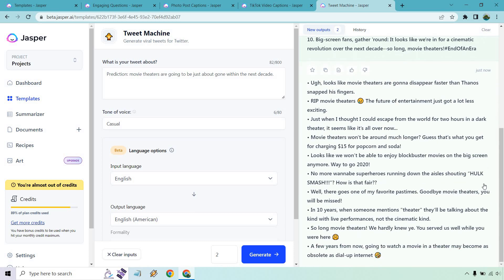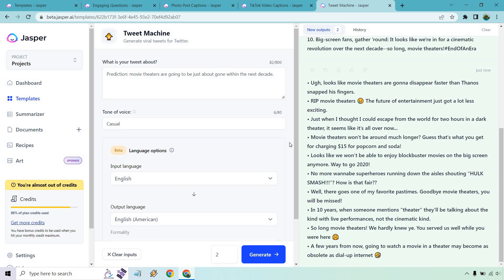Big screen fans gather around. It's like we're in the cinematic revolution over the next decade. So long movie theaters. I'm just going to keep these here. These are kind of funny. Like no more wannabe superheroes running down the aisle shouting Hulk smash. I guess that's what you get for charging $15 for popcorn and soda. So some of these are pretty witty and funny and I can see why they would go on Twitter. That was just a very quick showing when it comes to Jasper.ai for social media.